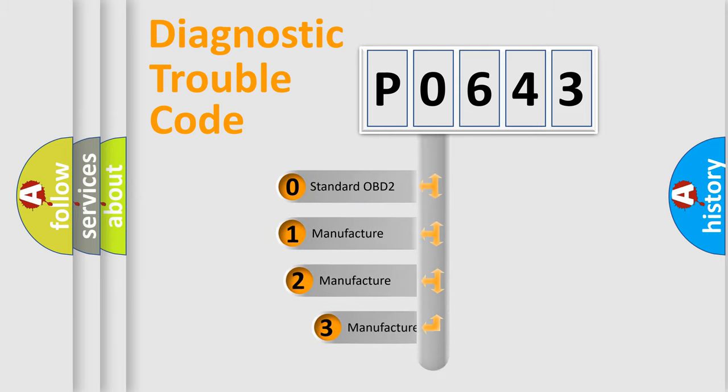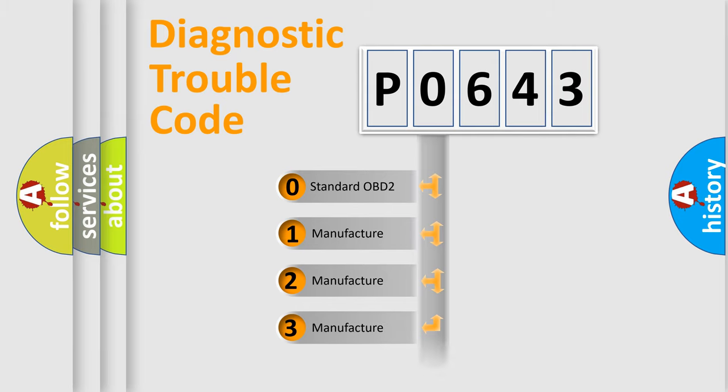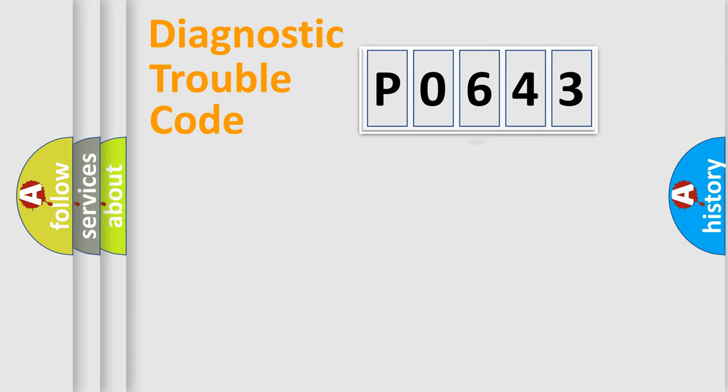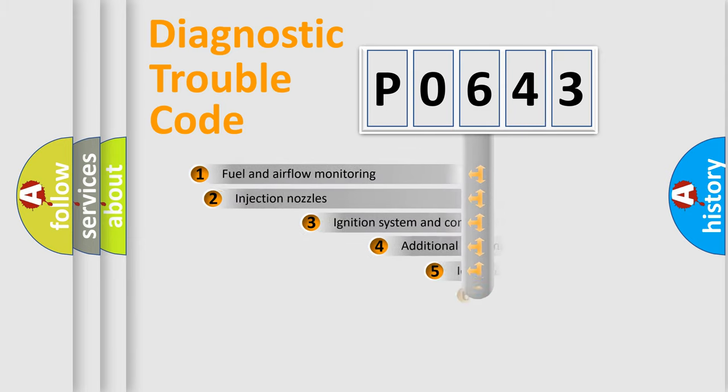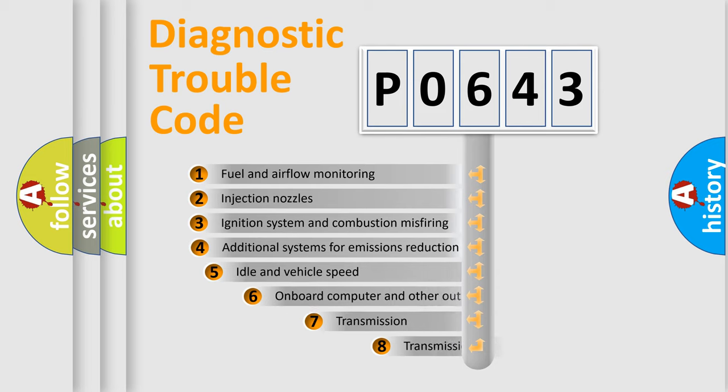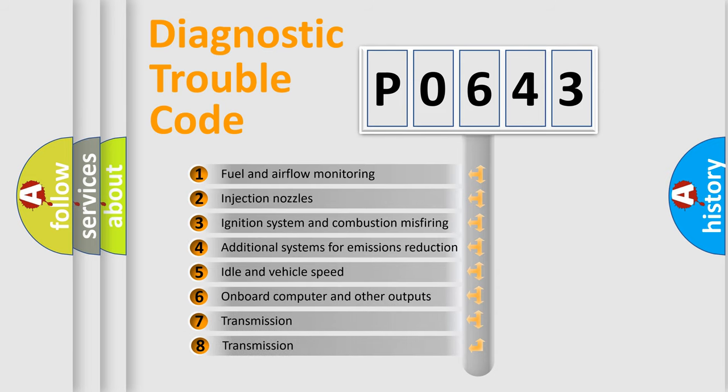If the second character is expressed as zero, it is a standardized error. In the case of numbers 1, 2, or 3, it is a more prestigious expression of the car-specific error. The third character specifies a subset of errors.